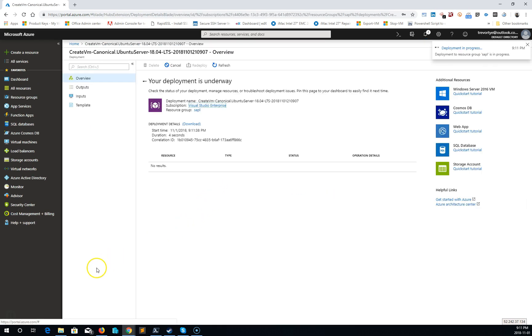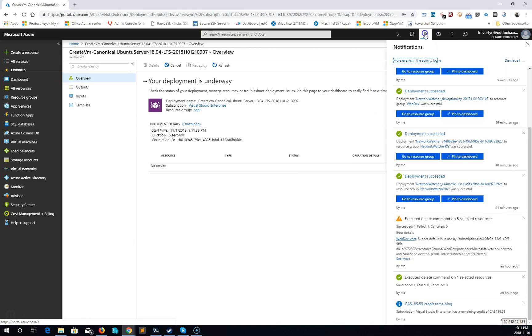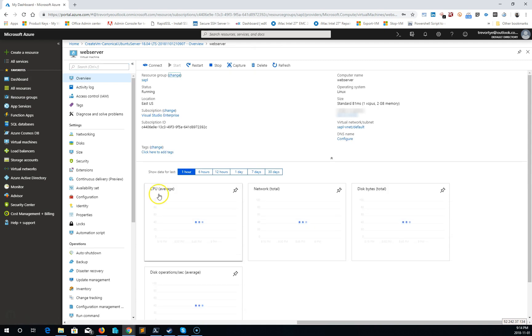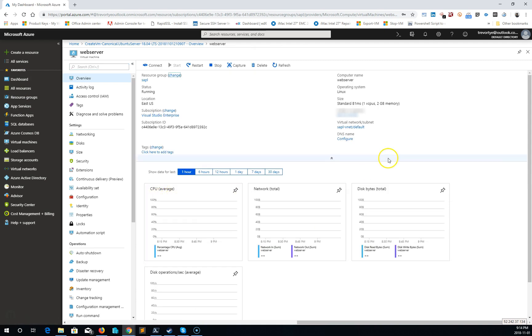This will take a few minutes as it deploys. All right, now our VM is deployed. We can go to our resource and we can see our IP address. We have standard D1 MS.